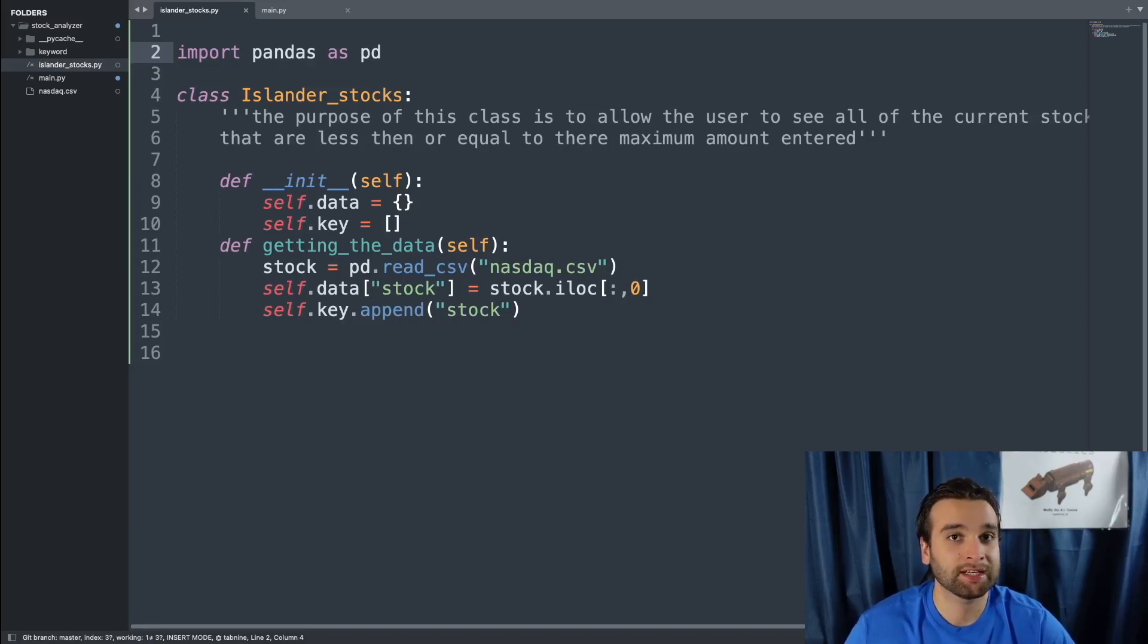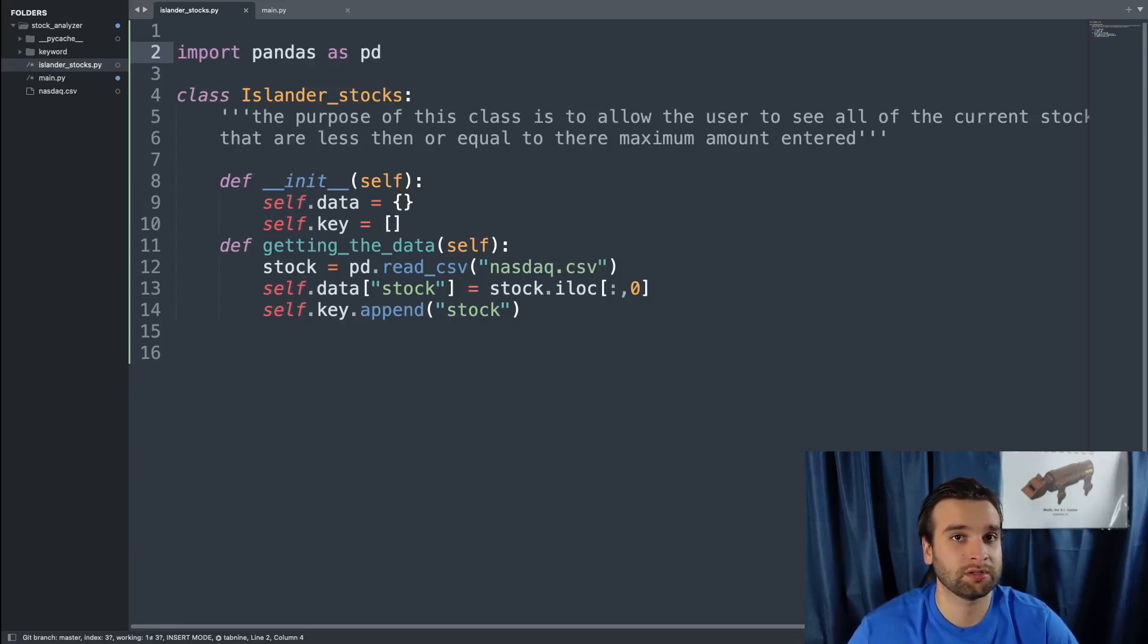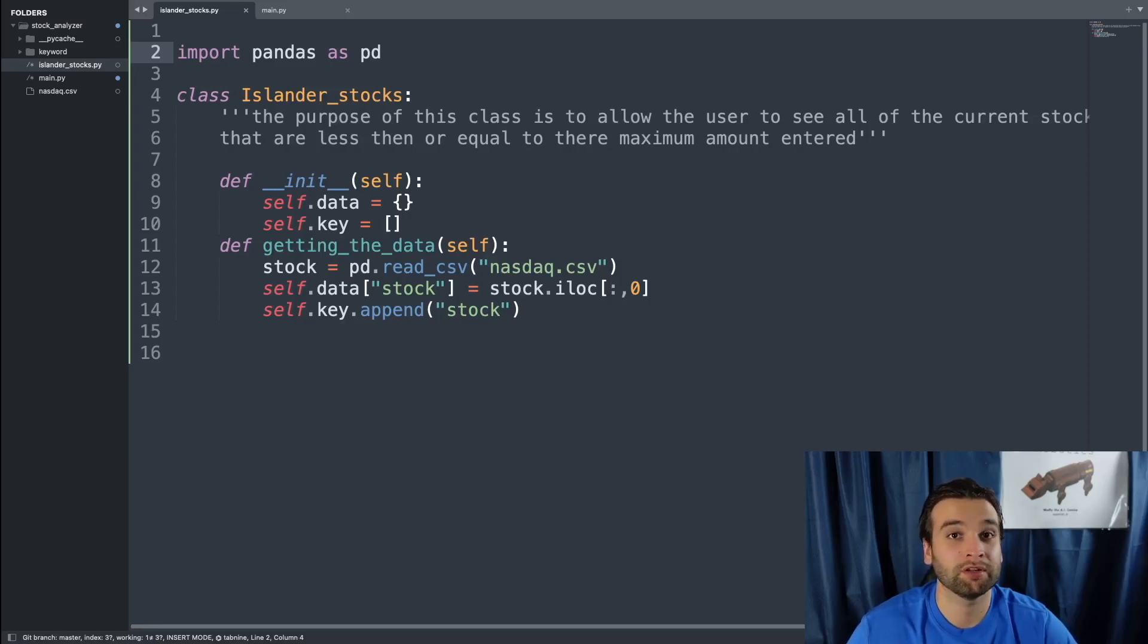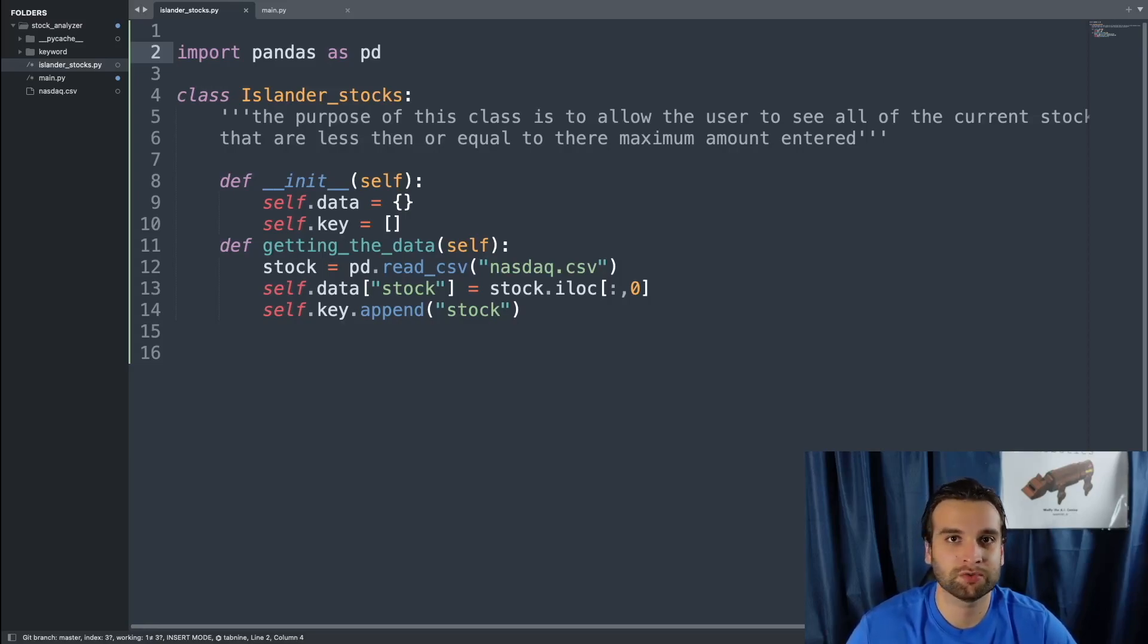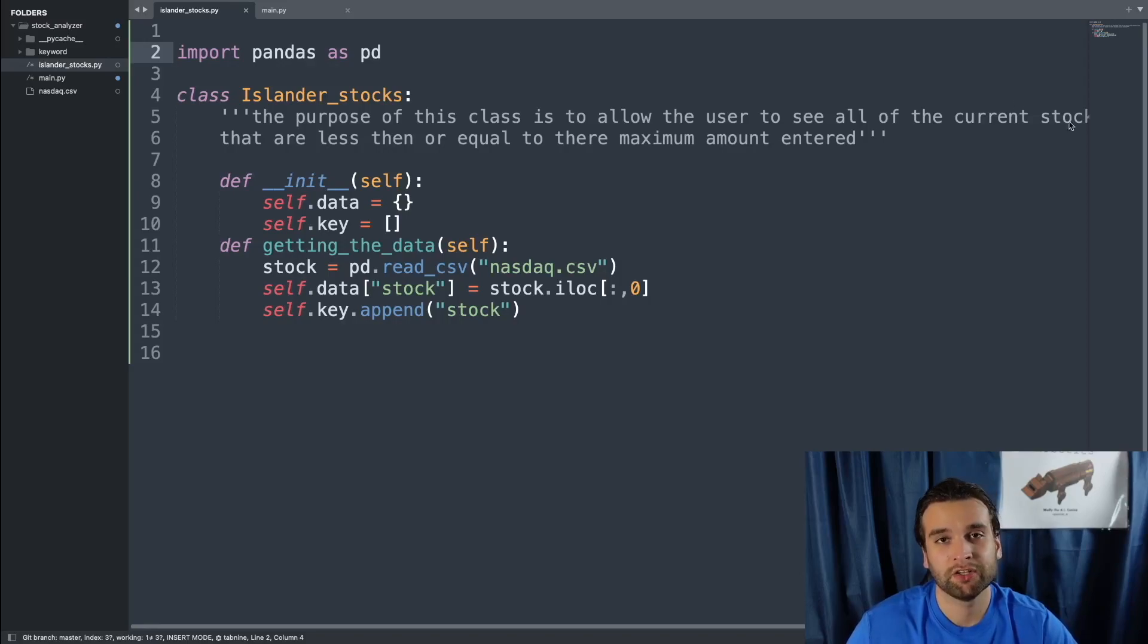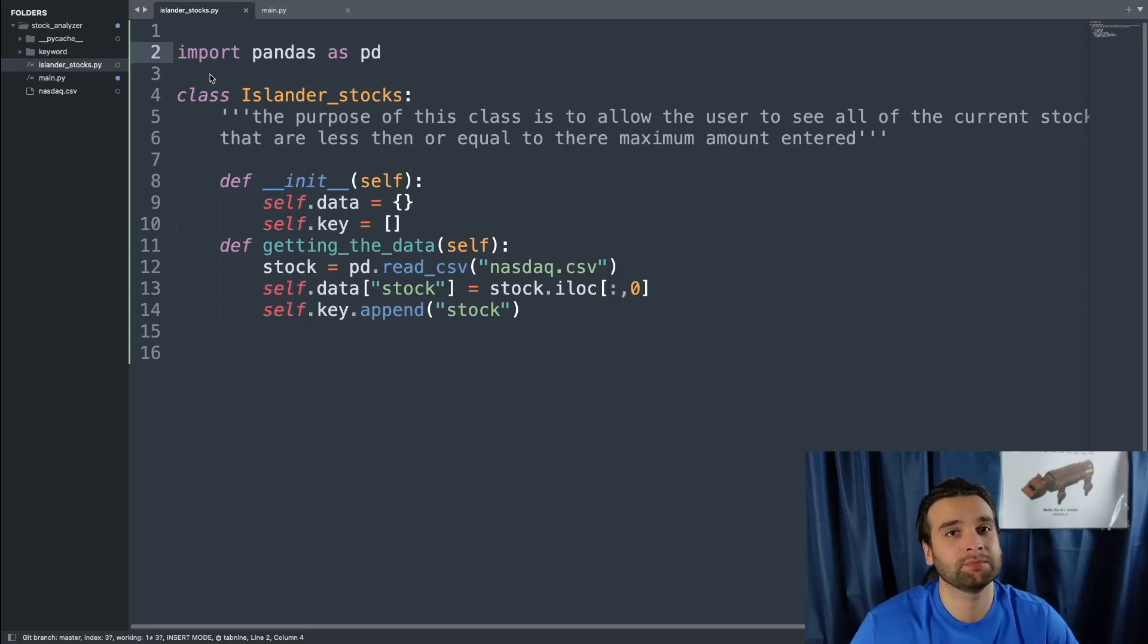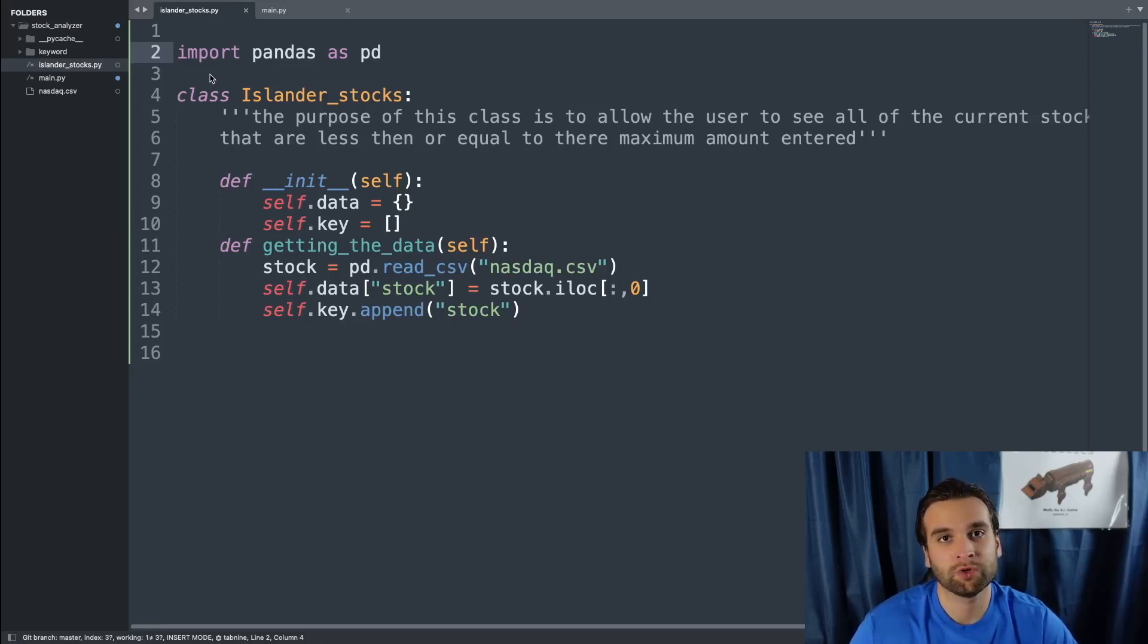Now the pandas module is not a pre-installed module, it is something you have to manually install. It is well worth the installation process and once you install it, it's as simple as just saying import pandas as pd and you have the pandas module in your software.